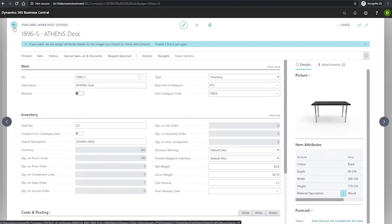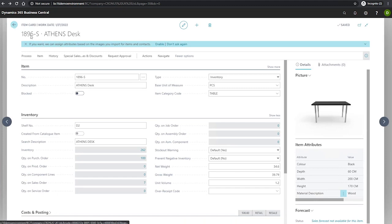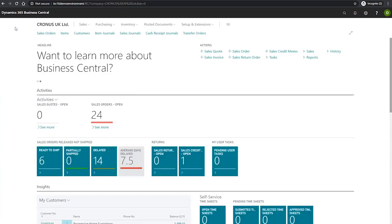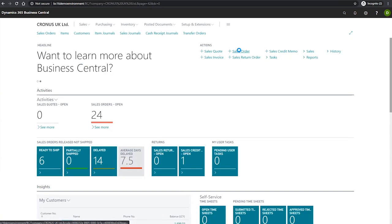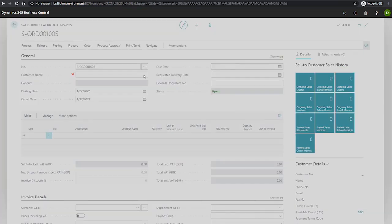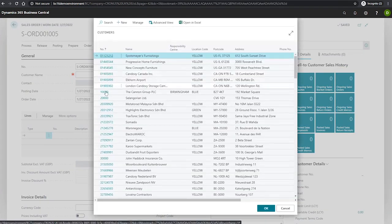Our next step is to use the cross-reference that we've set up. To do this, we'll create a new sales order, and this will be for the customer we specified earlier, the Canon Group.